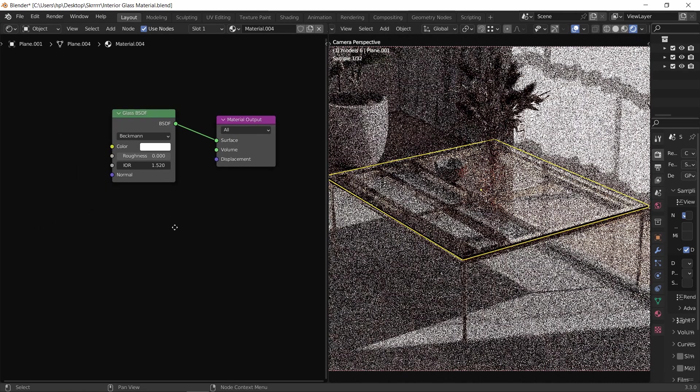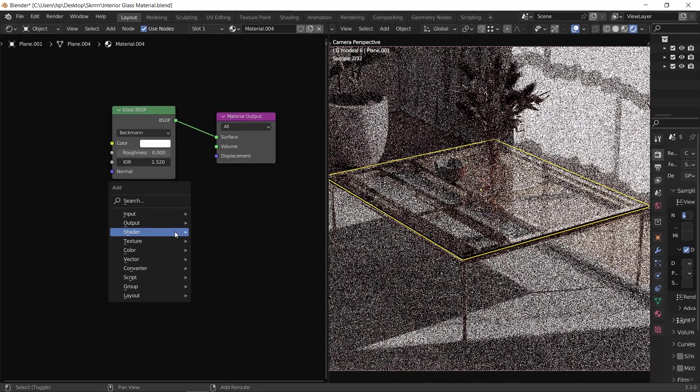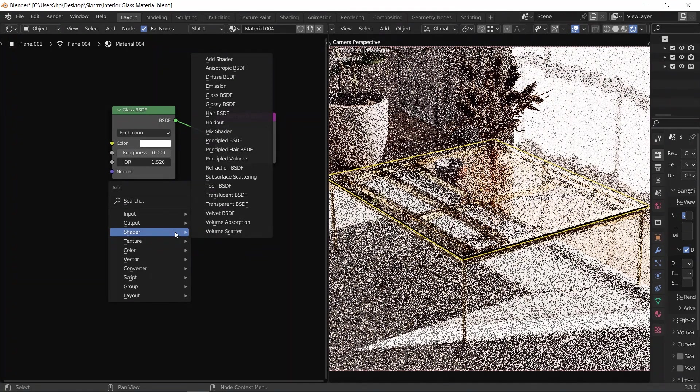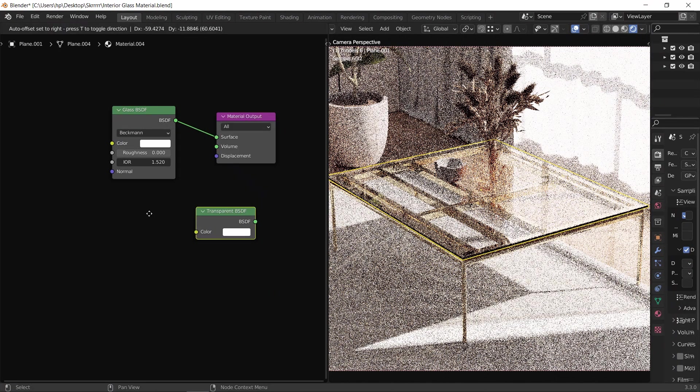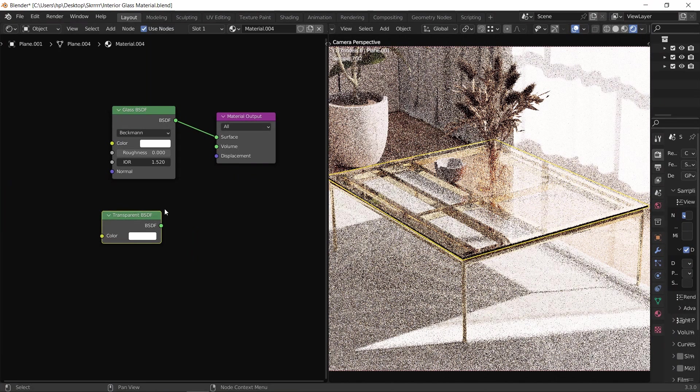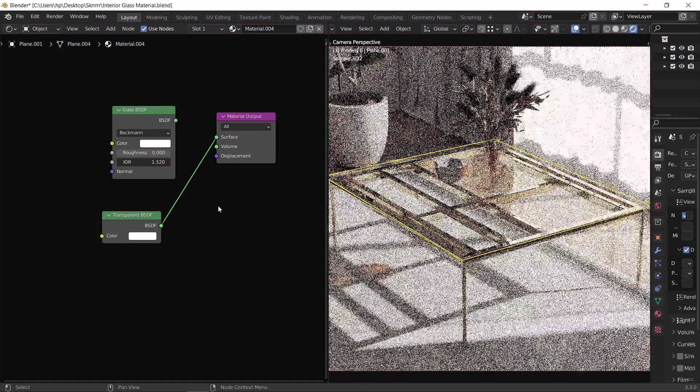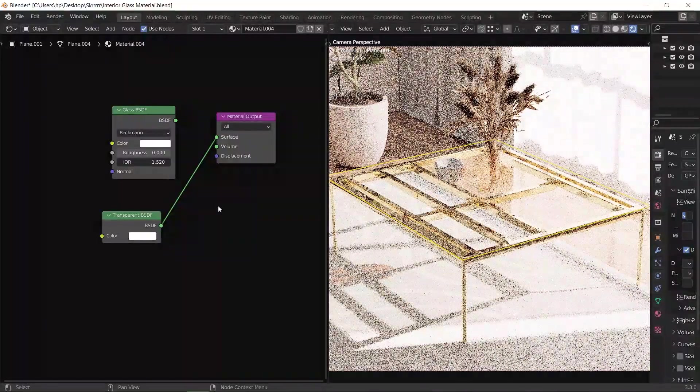So to fix this, we need to add another node to this material called transparent BSDF, and connecting it to the surface directly will give a similar result as if the glass piece isn't there.